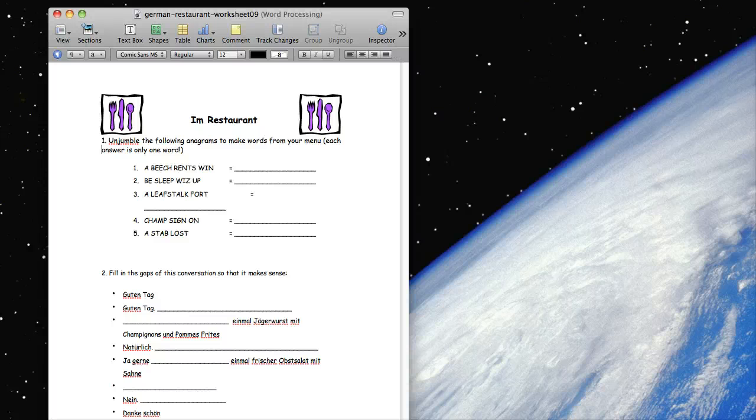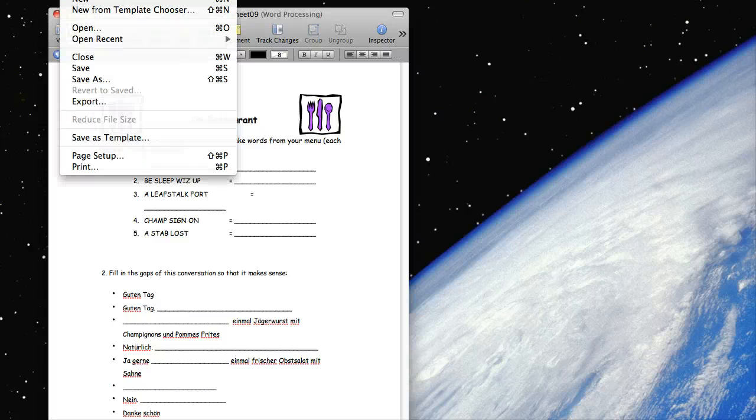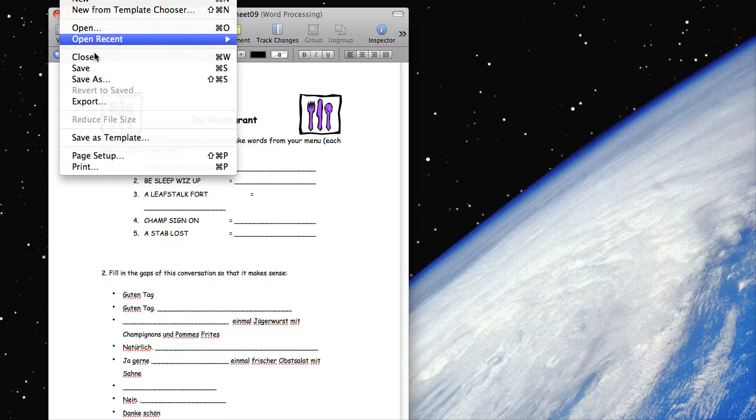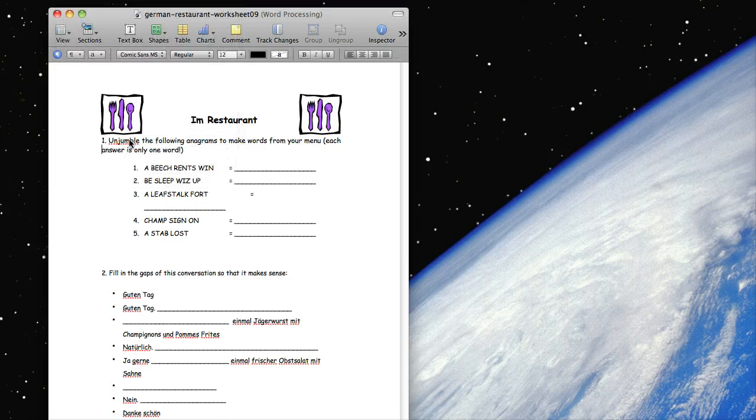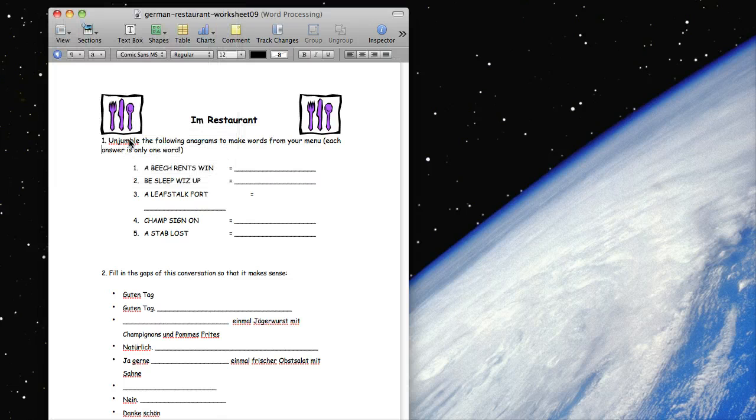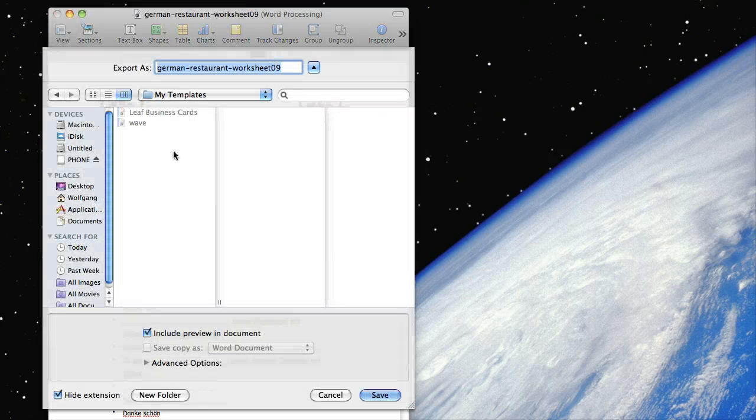It's file, and then save as template. File, save as template.